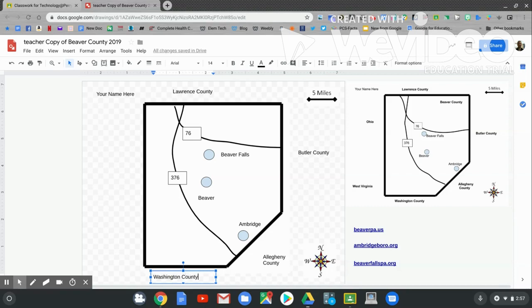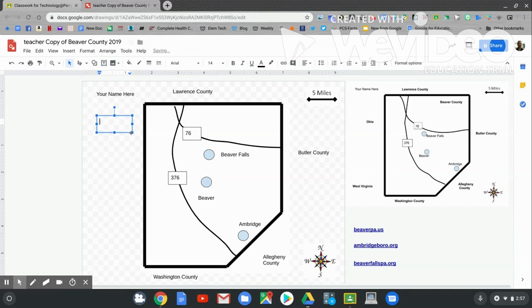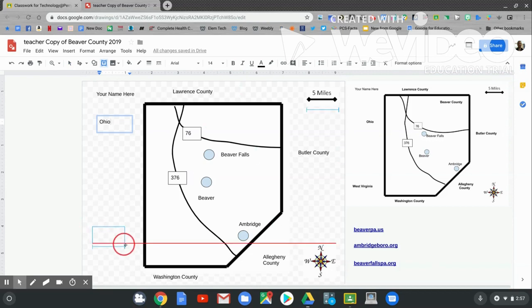Now to the west, there are two states. The northern part of Beaver County borders Ohio. Click and hold and drag. The southern part of Beaver County borders West Virginia. Text box. Click and hold and drag.